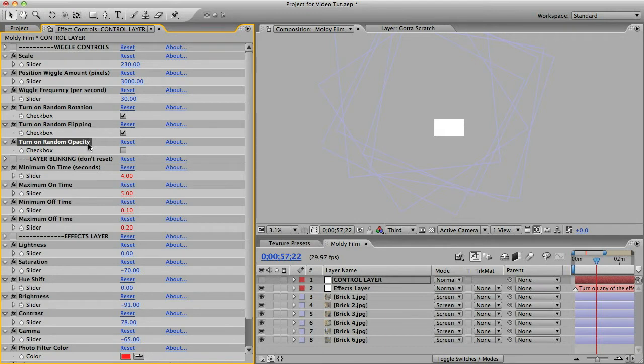Random opacity is similar. It will make each layer set its opacity to a random value from 1 to 100 and changing on every frame.